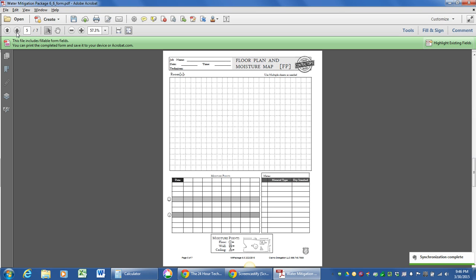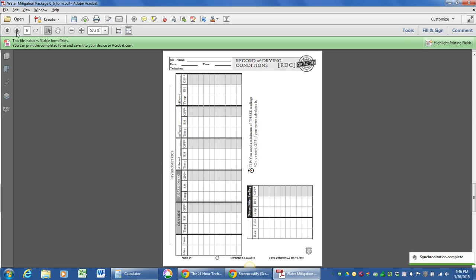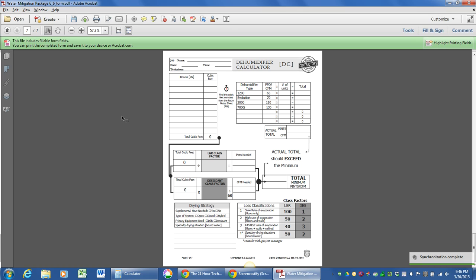Let's go to the dehumidifier calculator. Here you go. This is a straightforward form, and let's get right into it.